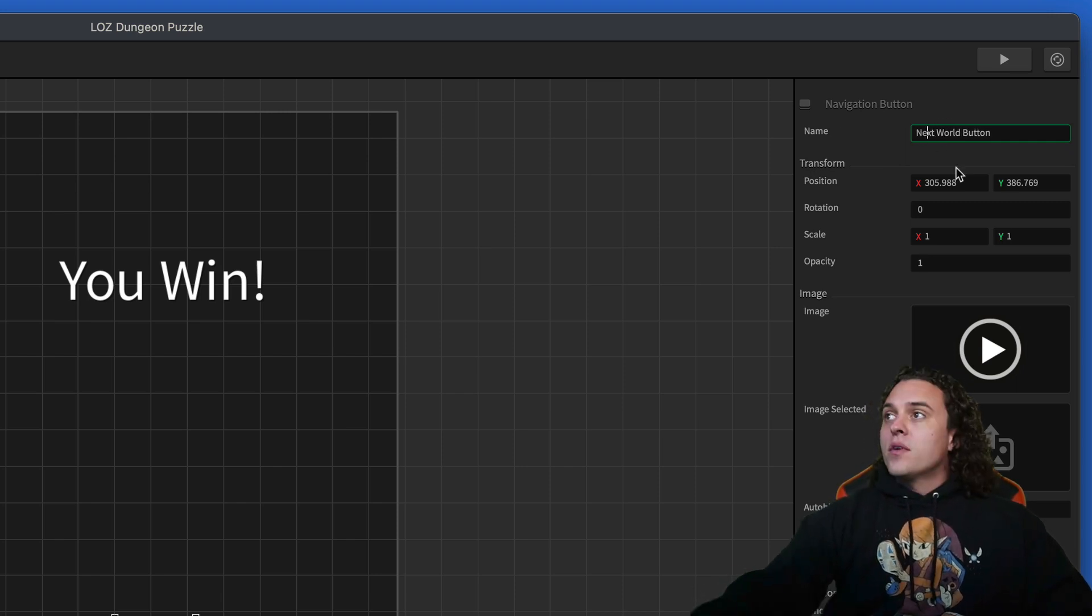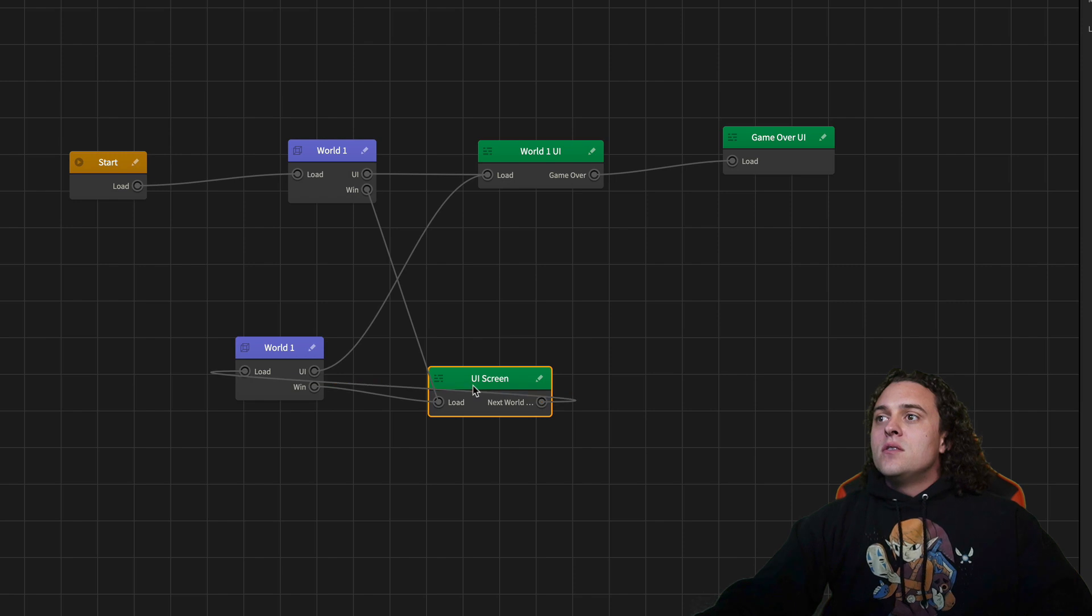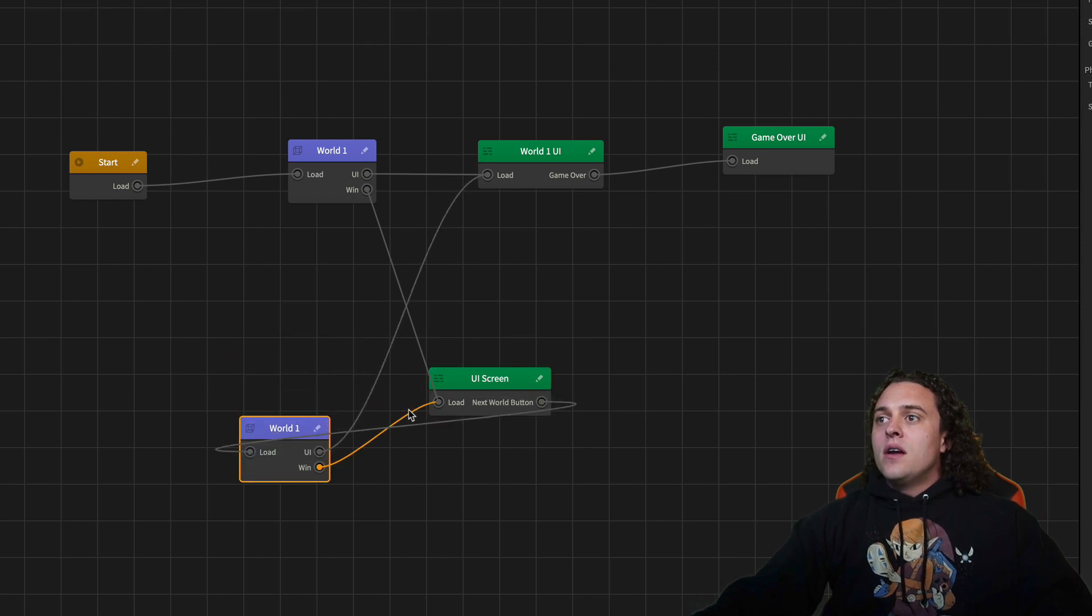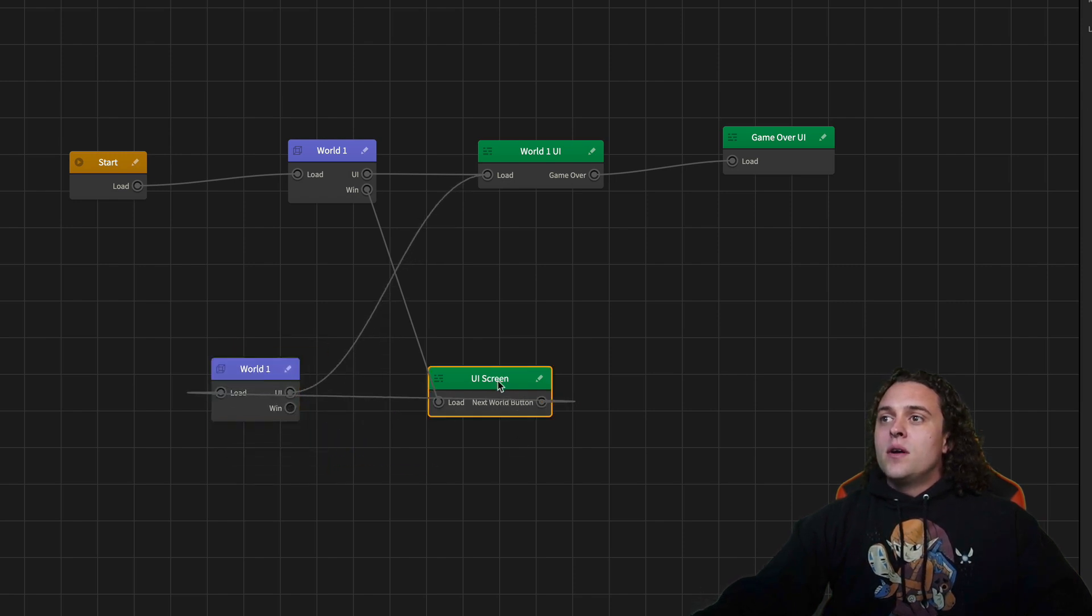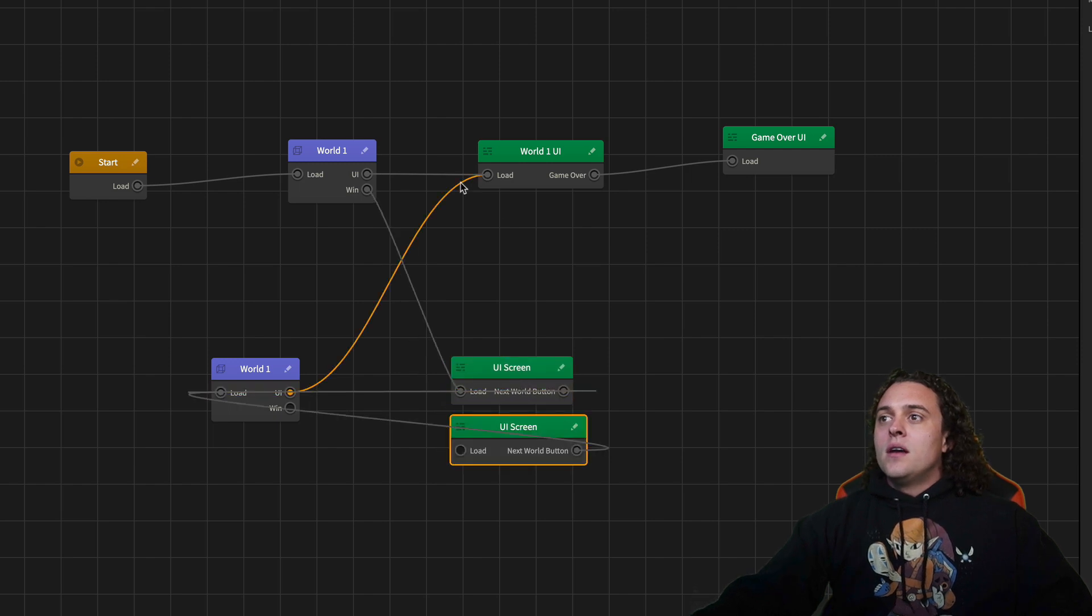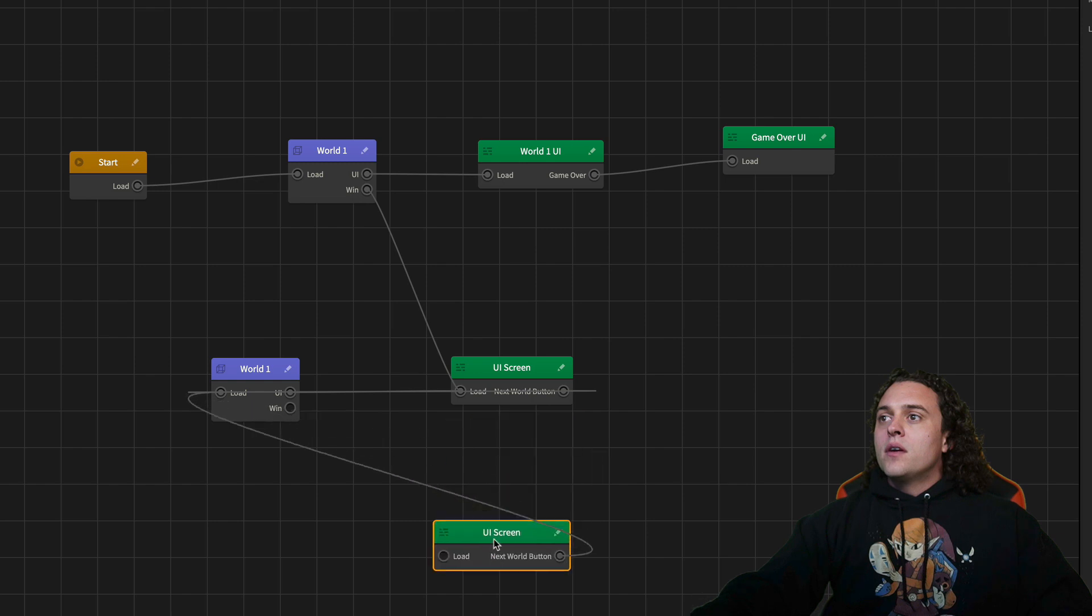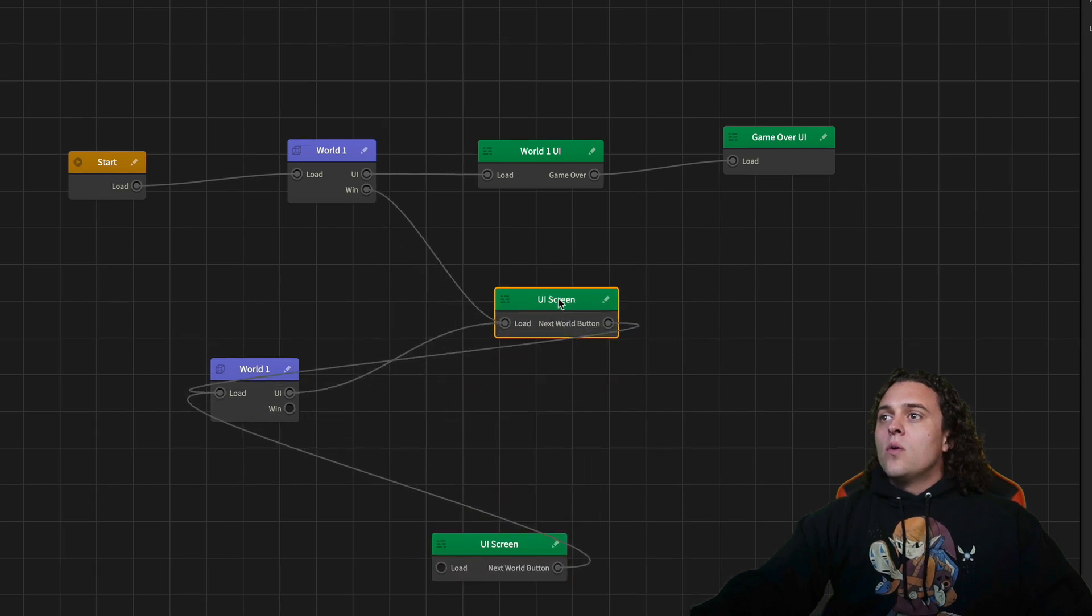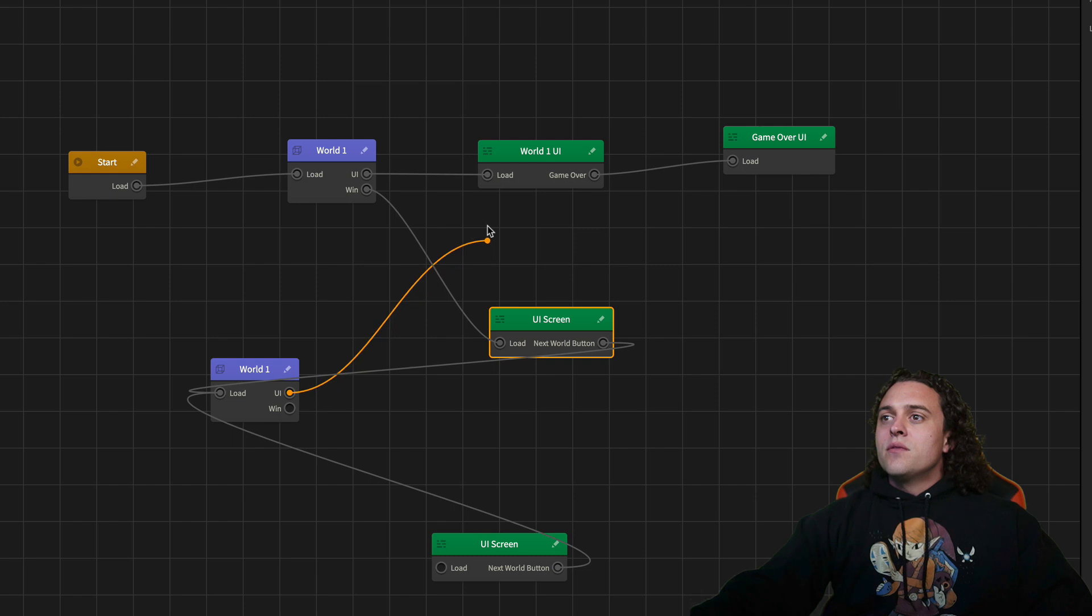Next world is gonna go here and then we're not gonna hook this one up to this one. We're gonna say when we win another one, I'm gonna hook it up to this guy. Let's hook it up to the same world UI.